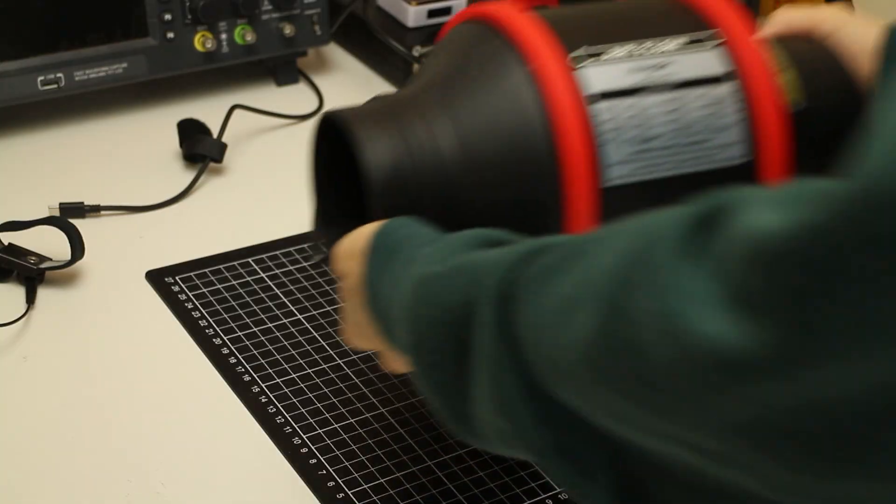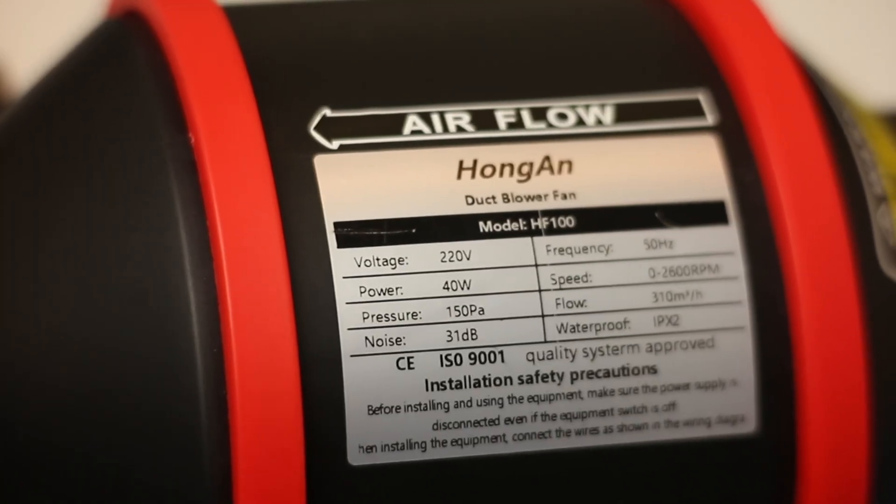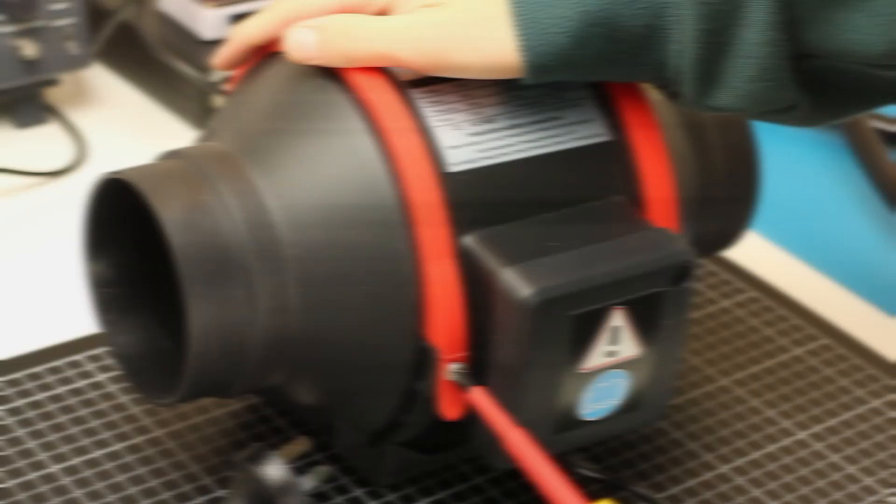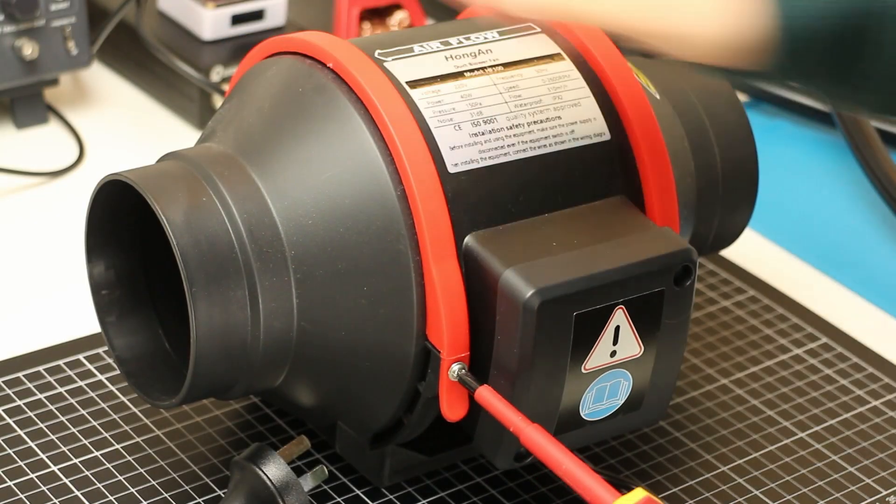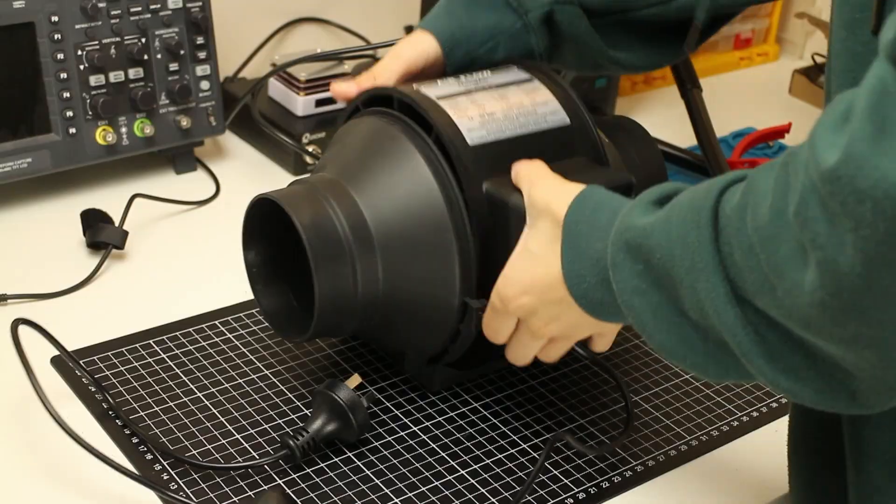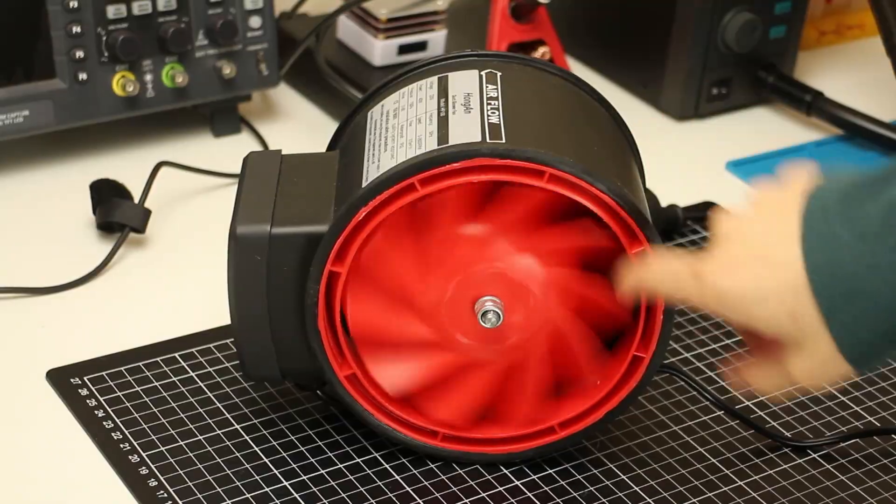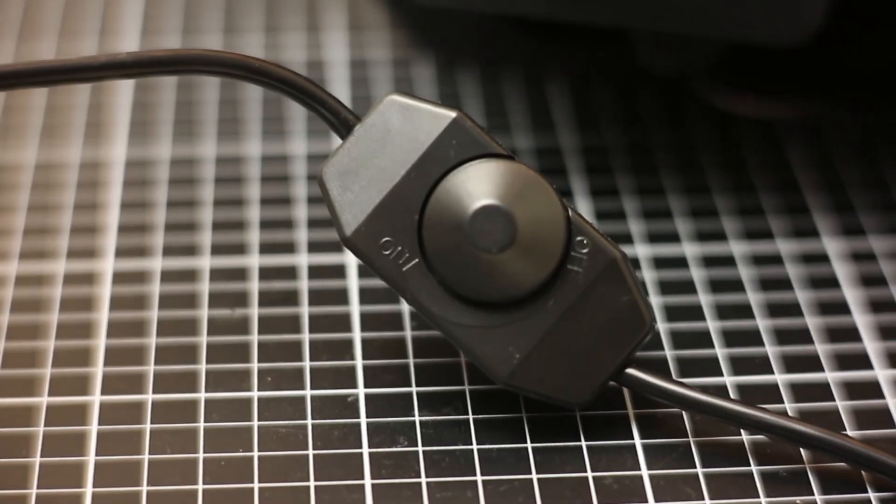Here's the heart of the system. This 4-inch inline duct fan I picked up on eBay for around $25 USD. It's marketed for things like grow tents or aquaponics, but it works great for our needs. It even has a built-in speed control.